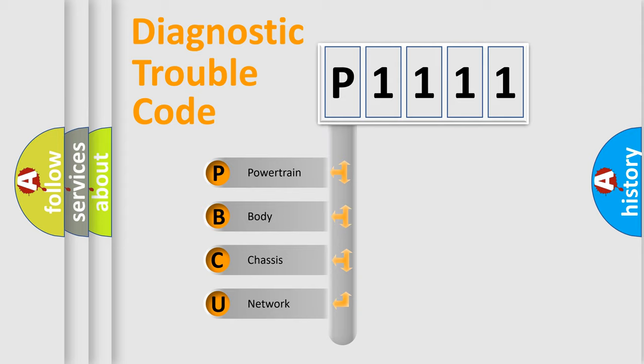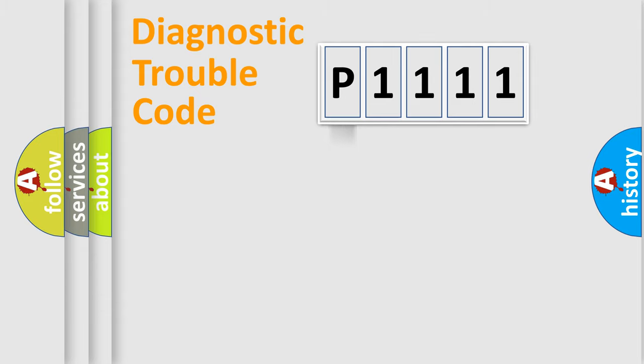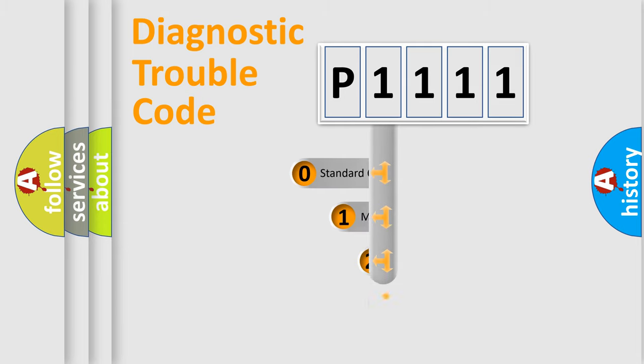We divide the electric system of automobile into four basic units: powertrain, body, chassis, and network. This distribution is defined in the first character code.